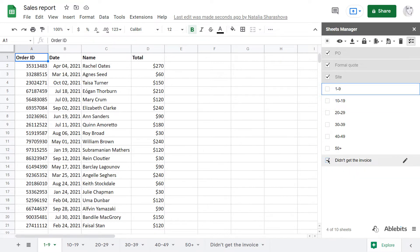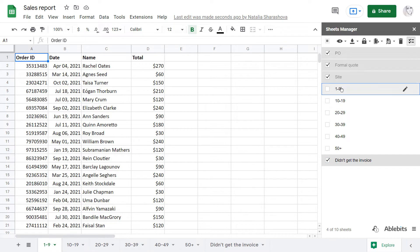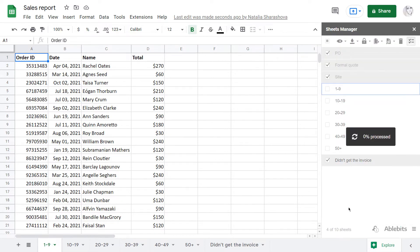For instance, while Google Sheets can only copy the tabs, Sheets Manager can also move them and even into multiple new spreadsheets.